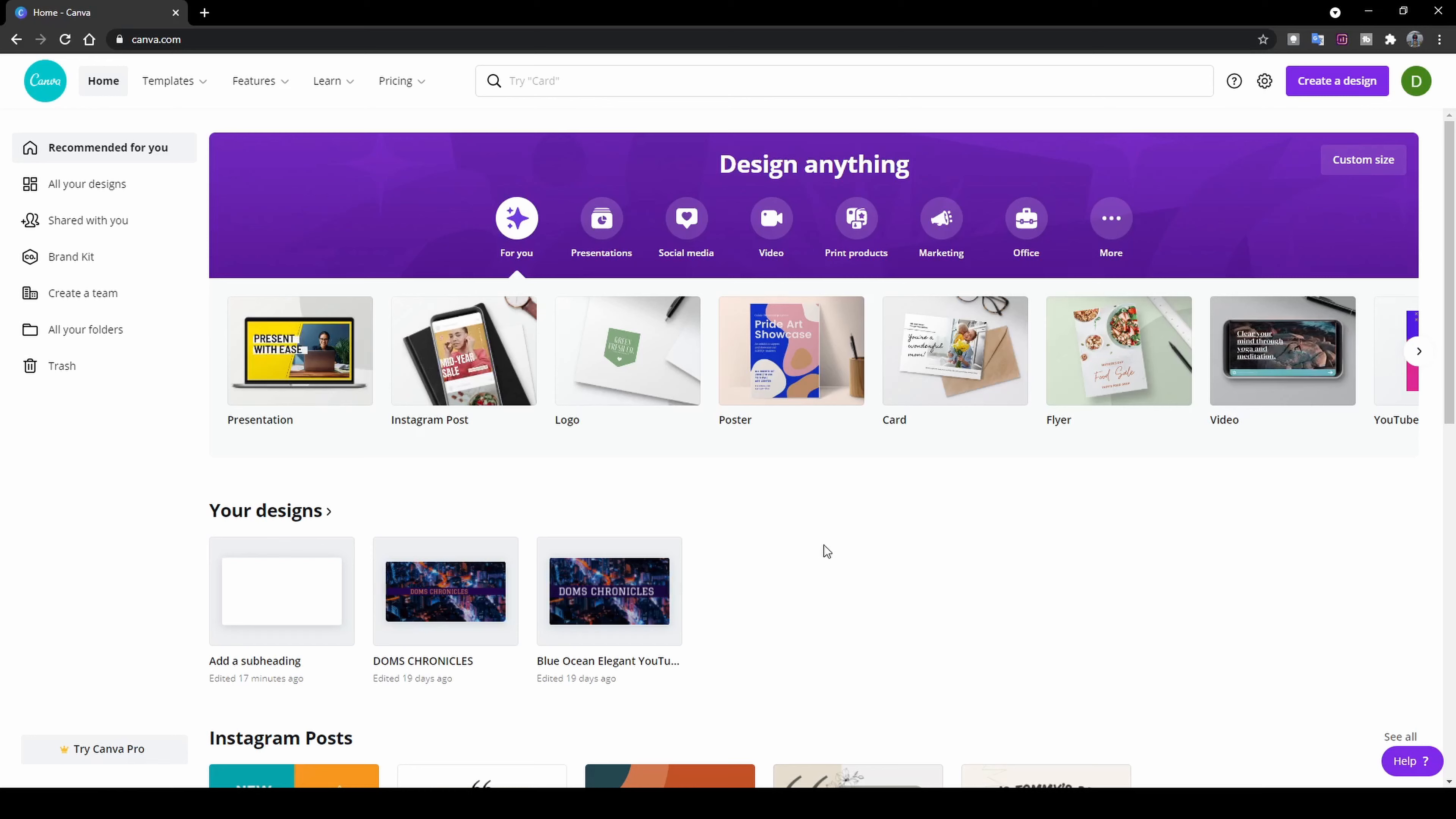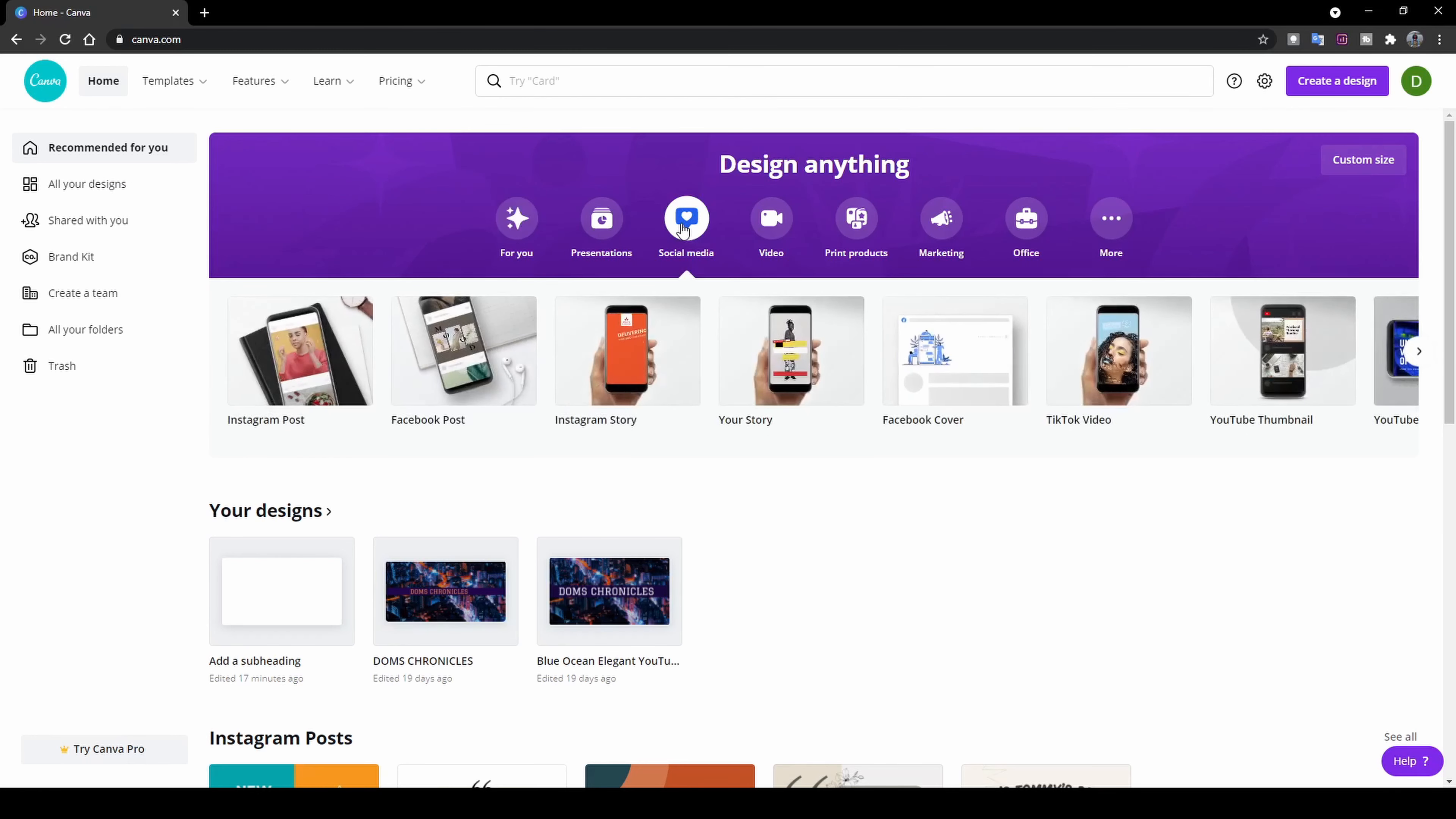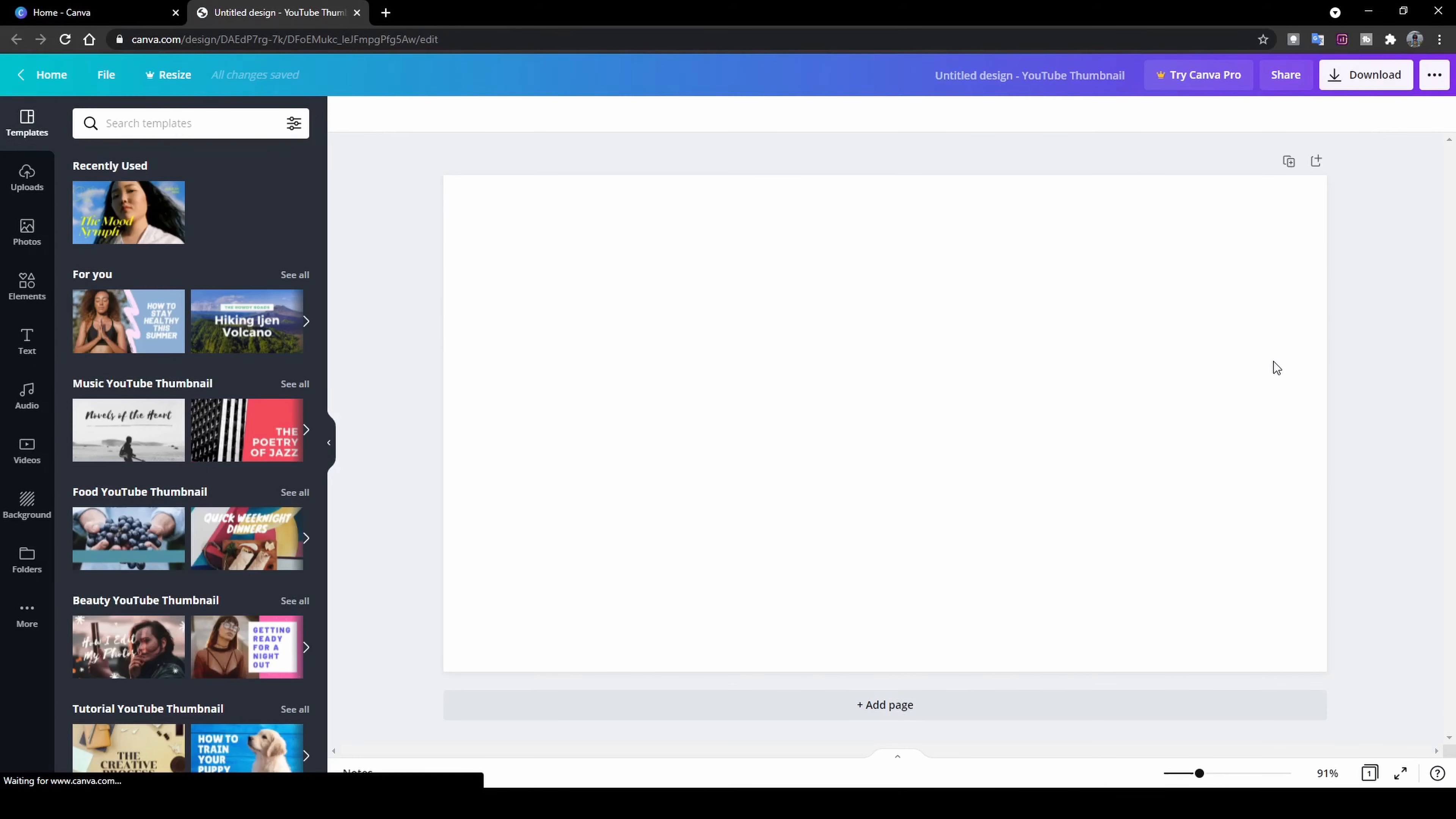So the first thing you want to do is head over to canva.com. I will put a link to this website down in the description. Once you're here on the homepage, you want to see here design anything. There's a place called social media. Click on this little icon here and you'll be able to locate something called a YouTube thumbnail. Click on YouTube thumbnail and this opens up your workspace.